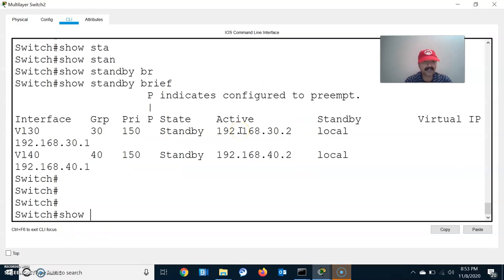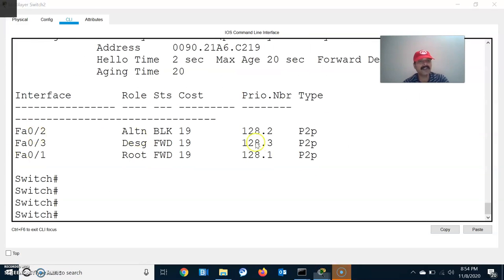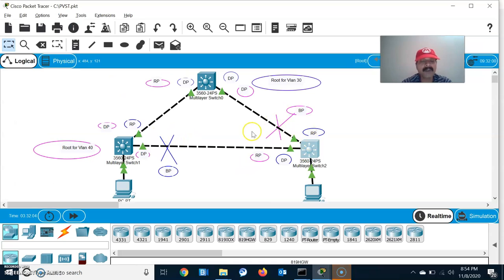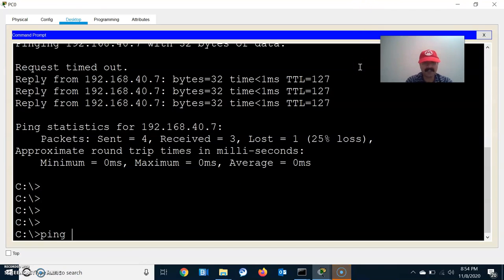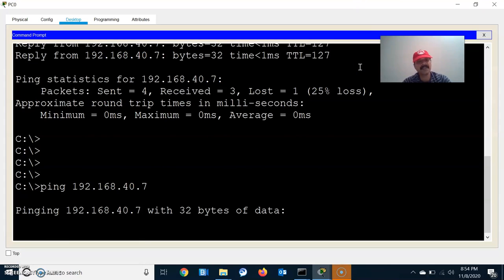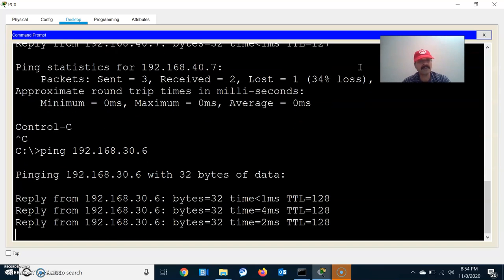Let us see which is the blocking port: show spanning-tree vlan 40. It shows FastEthernet 0/2 as the alternate (blocking) port. Now let us check host communication. Ping 192.168.40.7 from the first host — we are able to ping. Then ping 192.168.30.6 — we are able to reach both hosts.